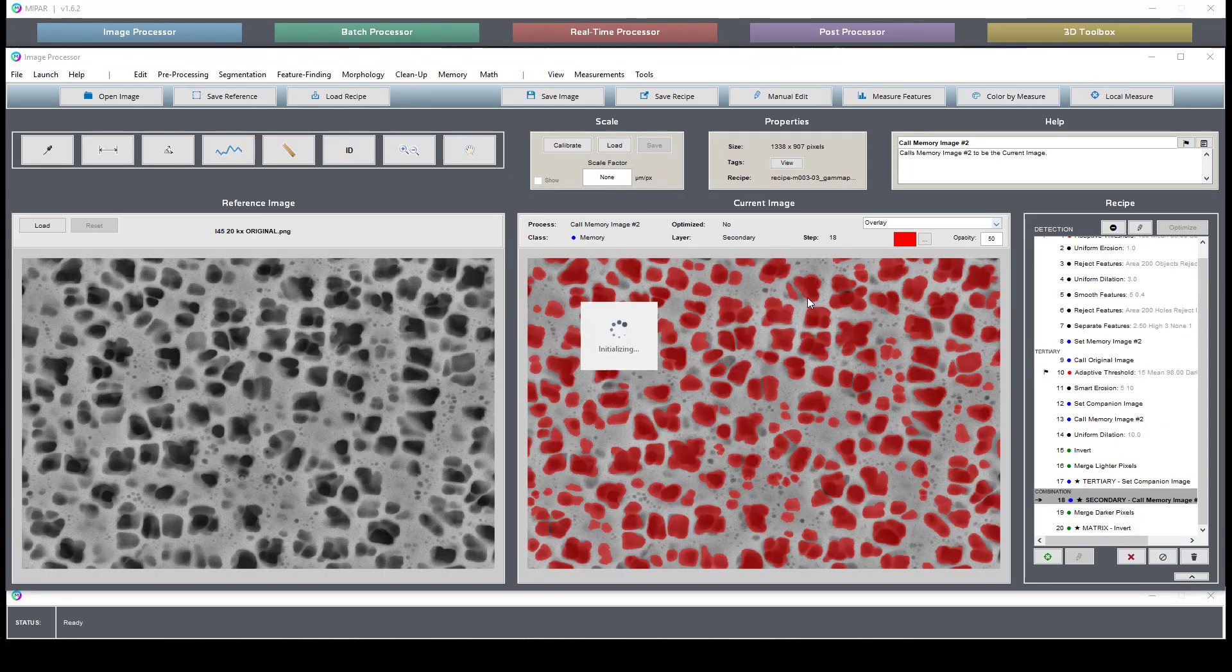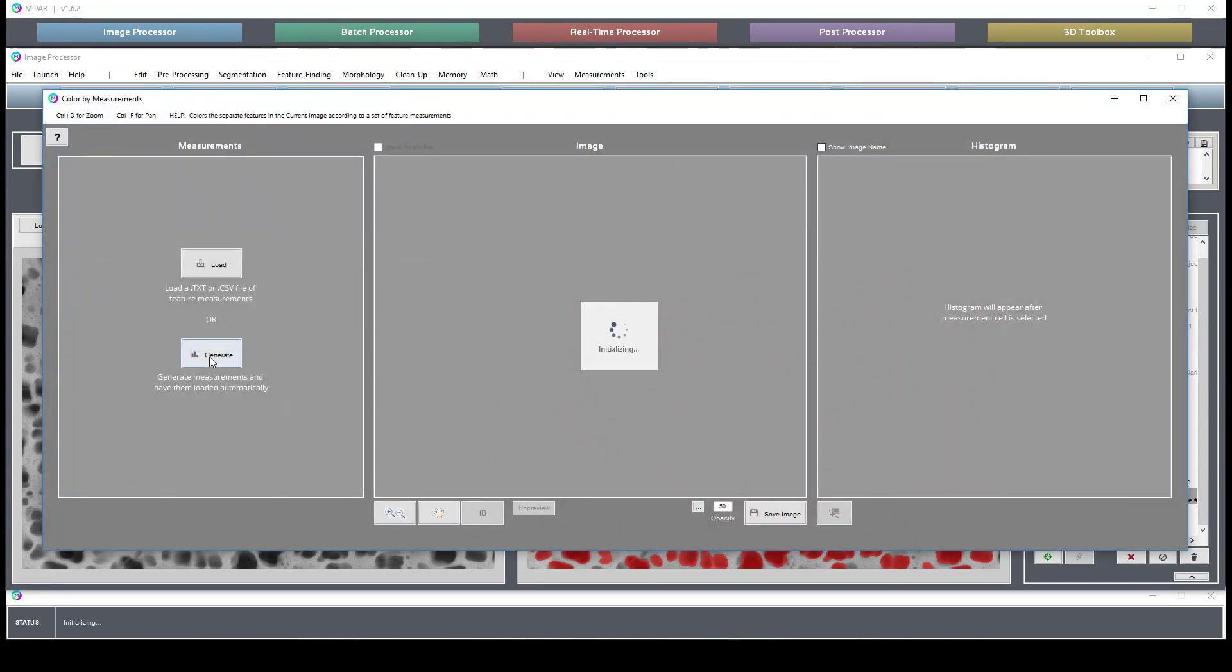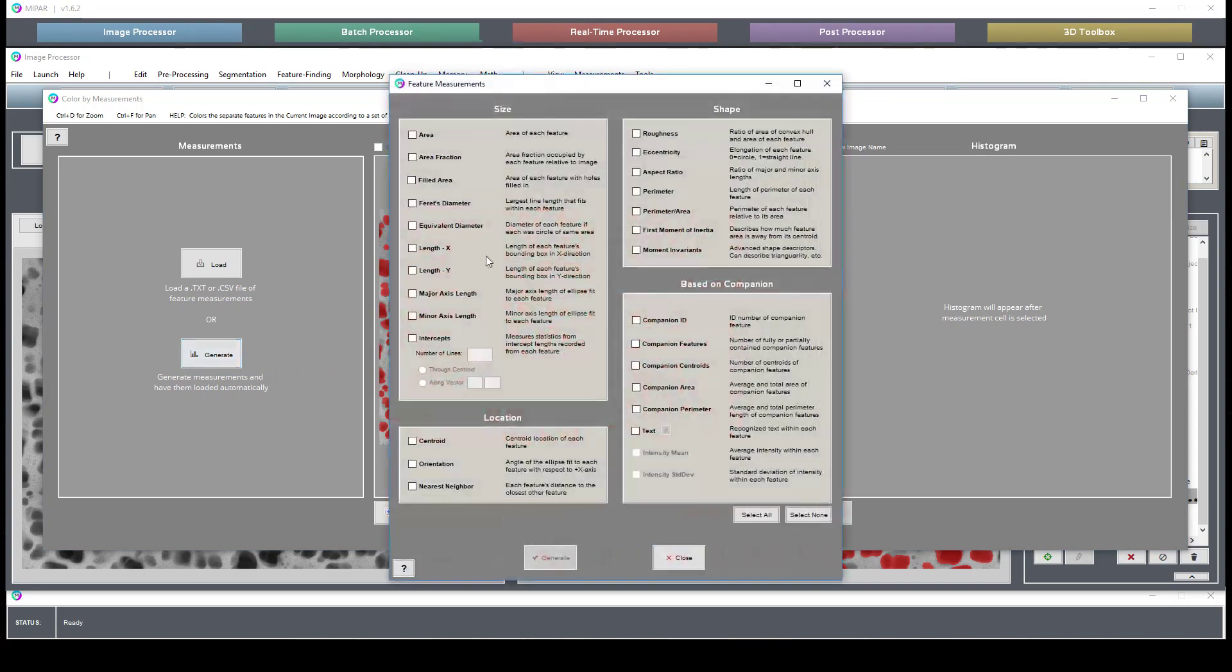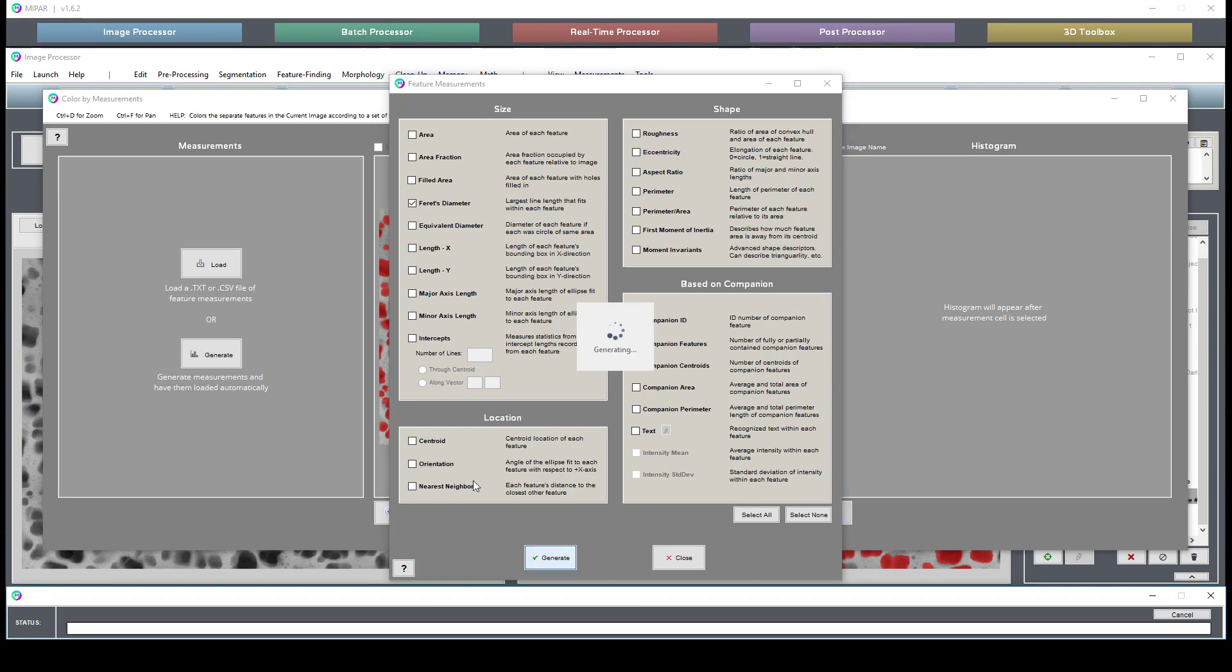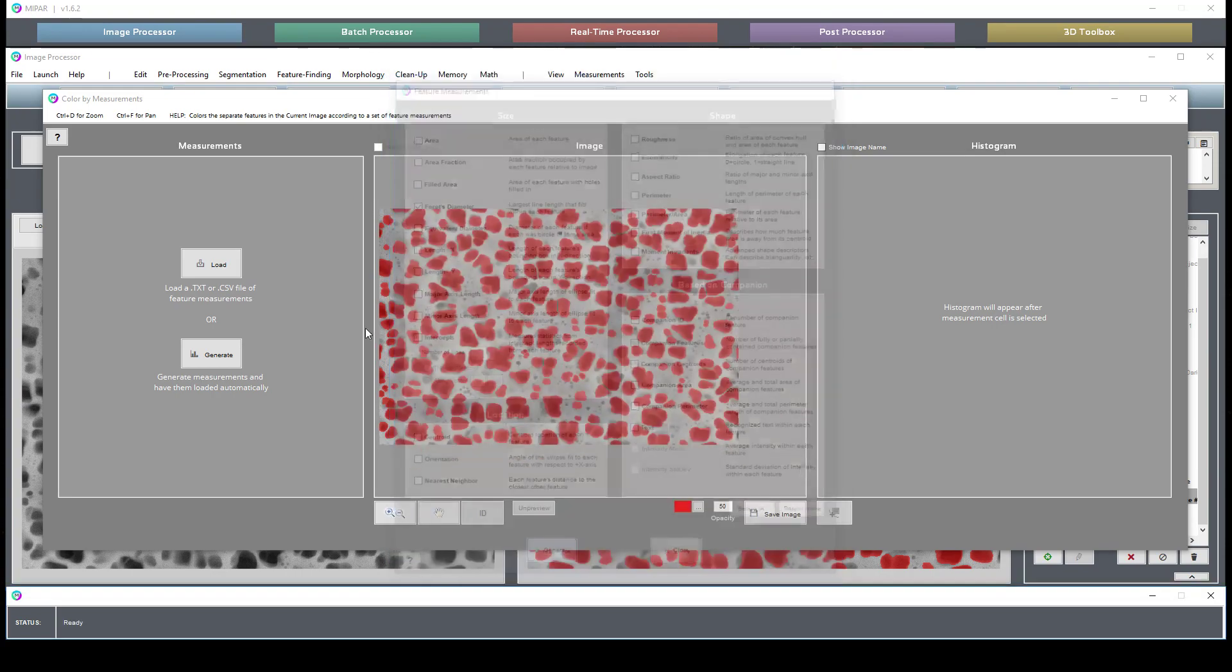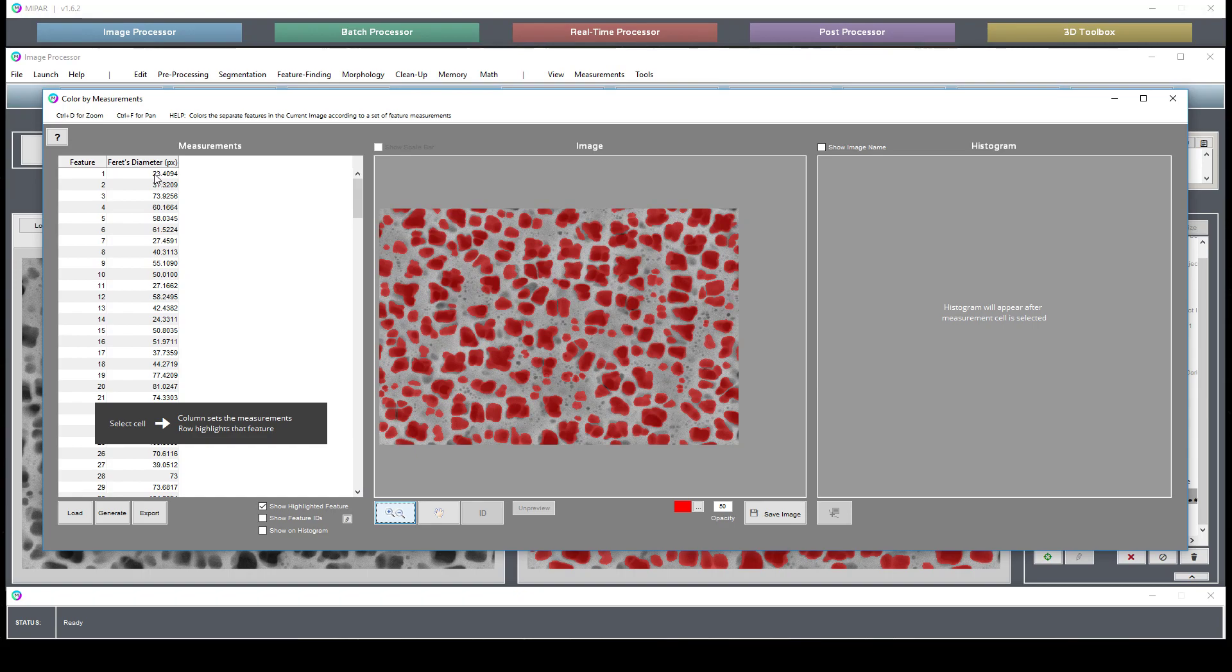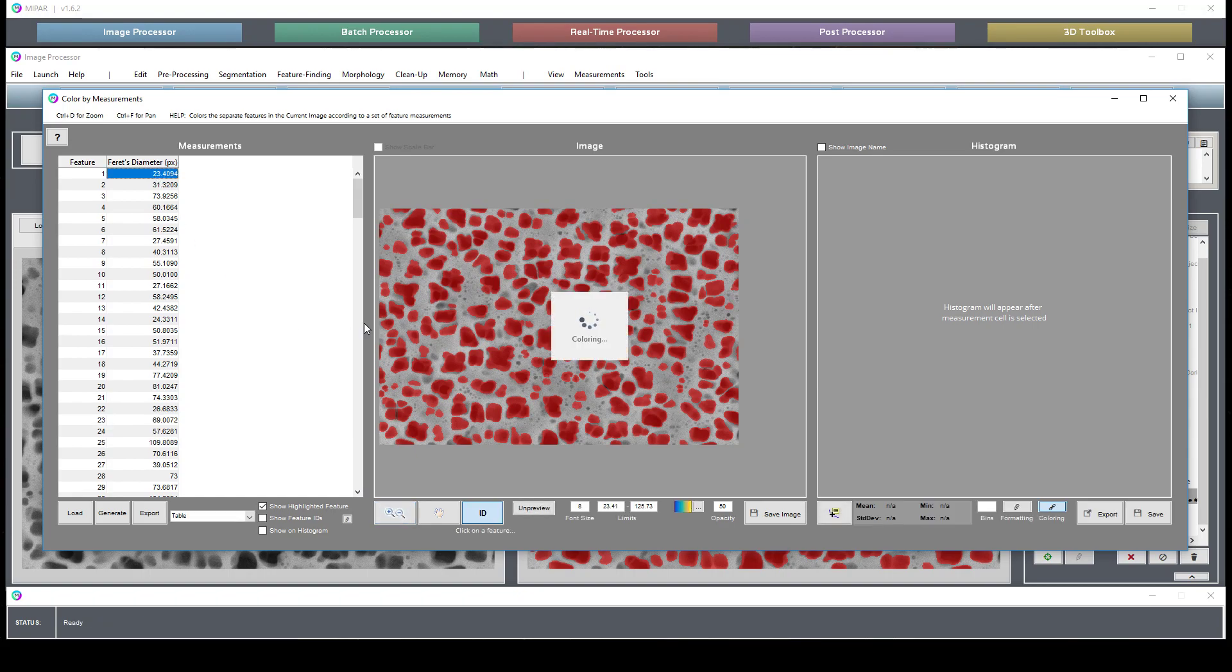I'm able to generate that and visualize it.